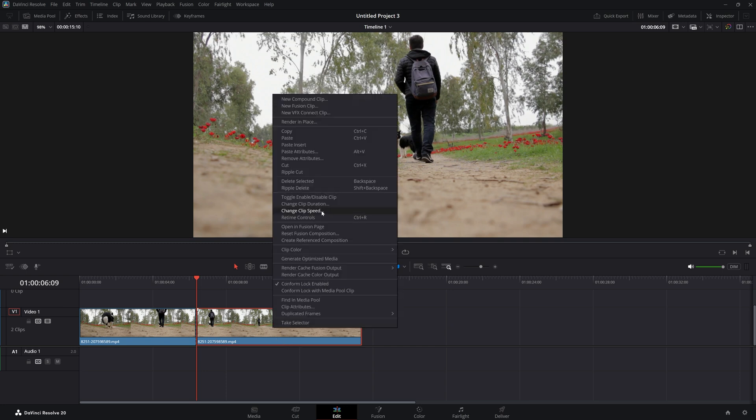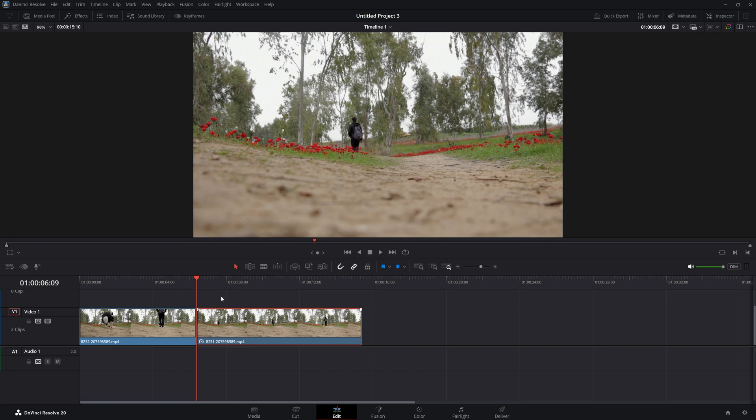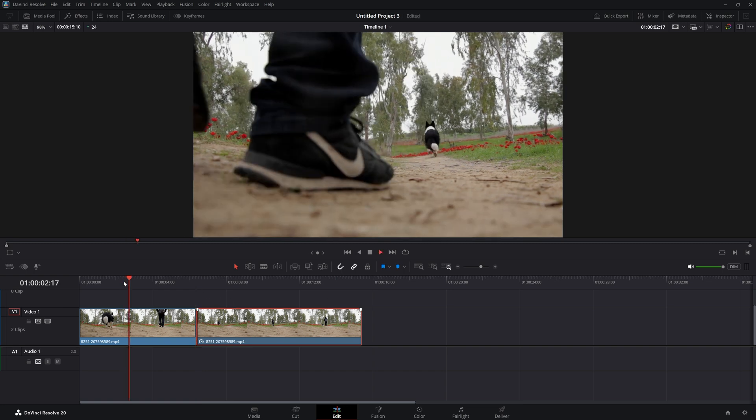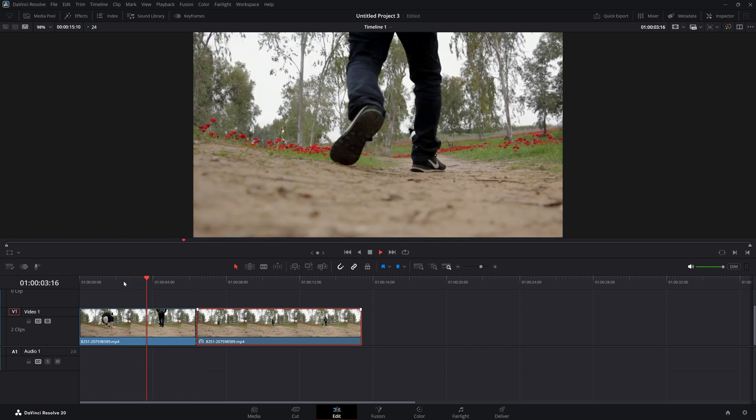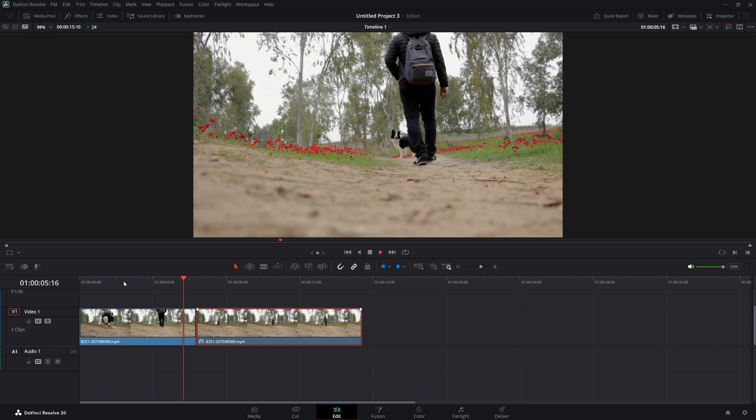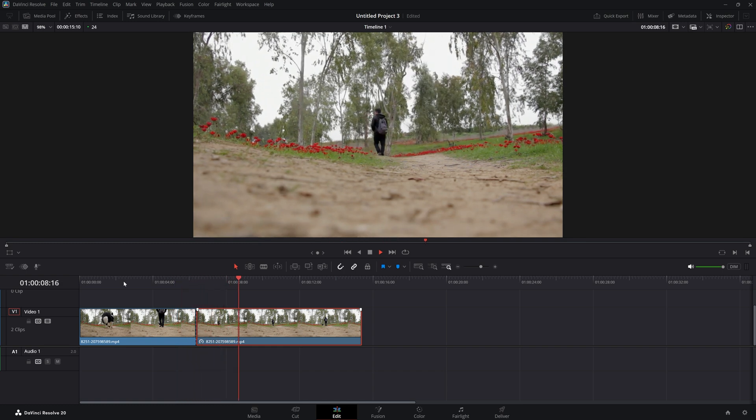Choose 'Change Clip Speed', and in the Change Clip Speed menu we have the option to reverse the speed. I'm going to check this option and then click Change. As you can see, now this clip goes from left to right, and he's walking backwards.